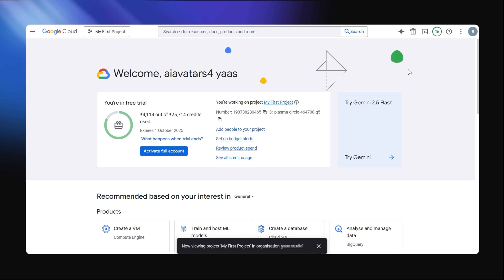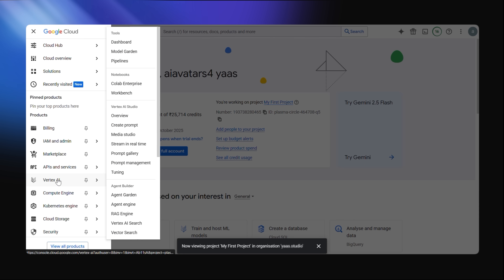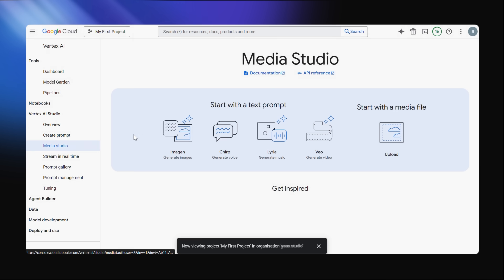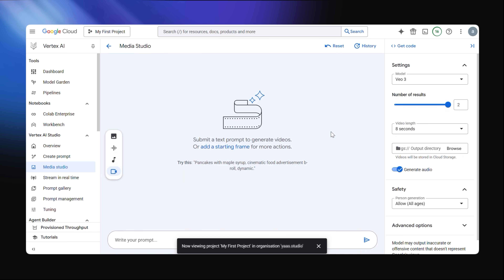That's more than enough to get crazy with your experiments. Once you're in, you can check out the sidebar menu — it has all of the Google tools, but for this video we're just going to be sticking to Vertex AI. So click Vertex AI, then go to Media Studio and then Generate Video.